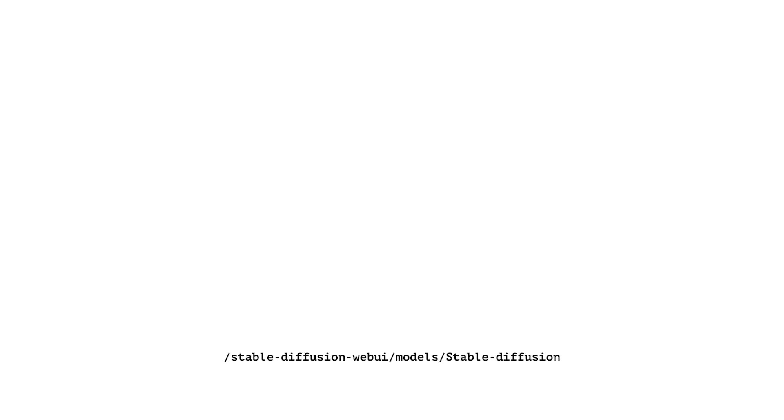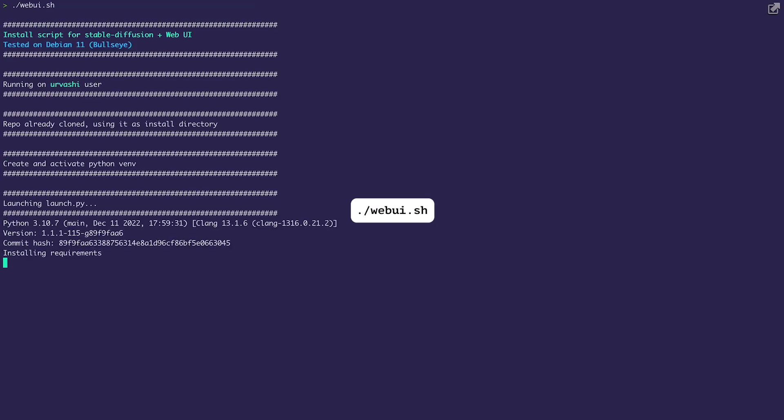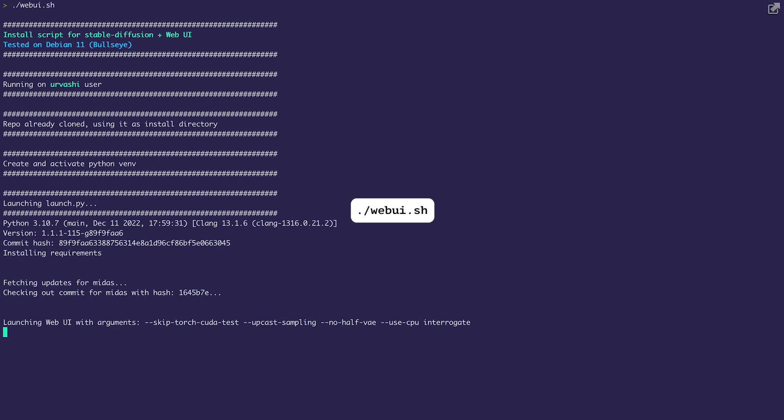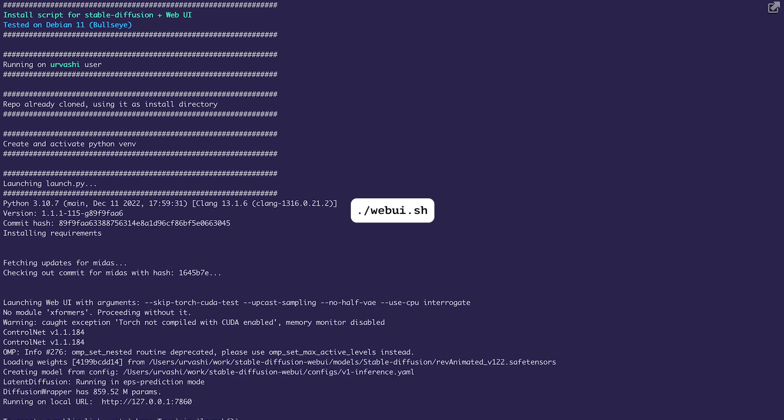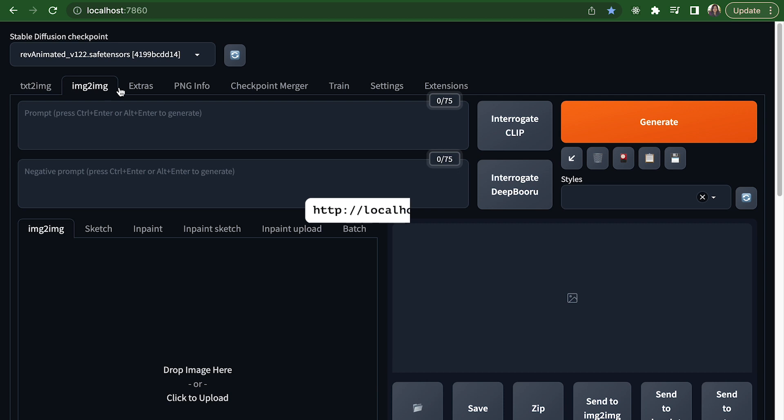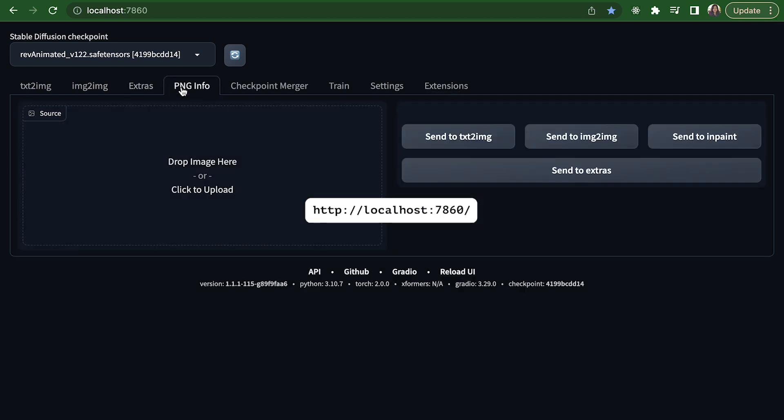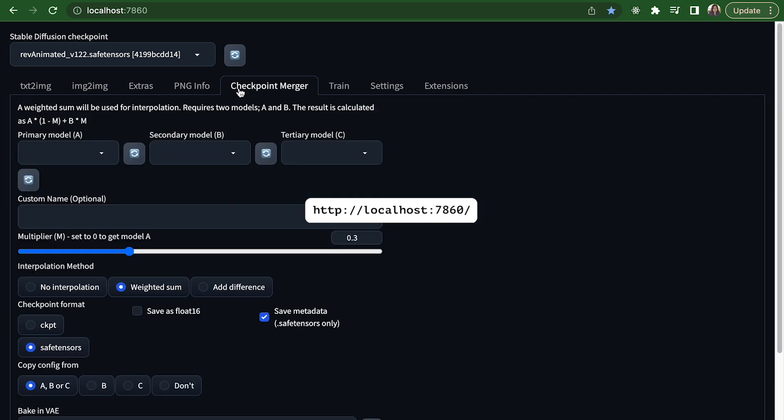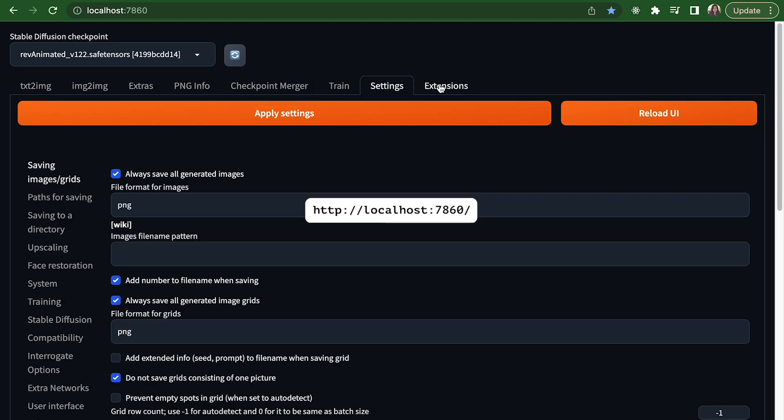So now we have downloaded everything that we need and we're ready to launch the actual UI. In order to do that, execute this command: dot slash webui.sh. Note that you should run this command from inside the Stable Diffusion web UI directory. This command will activate a Python virtual environment using venv and install any missing dependencies. Once it's done, you can go to localhost:7860 which is where you'll be able to see the user interface.